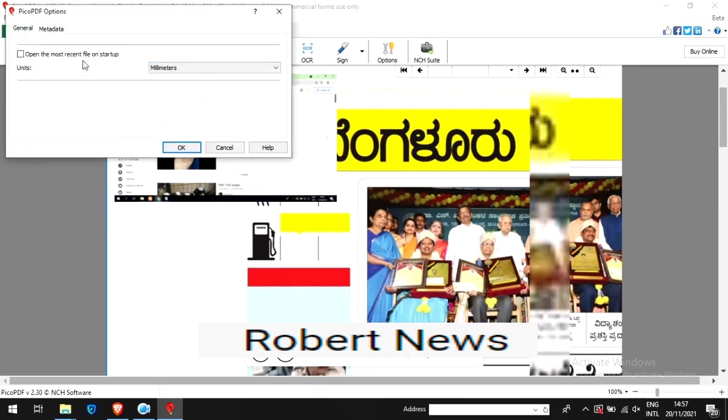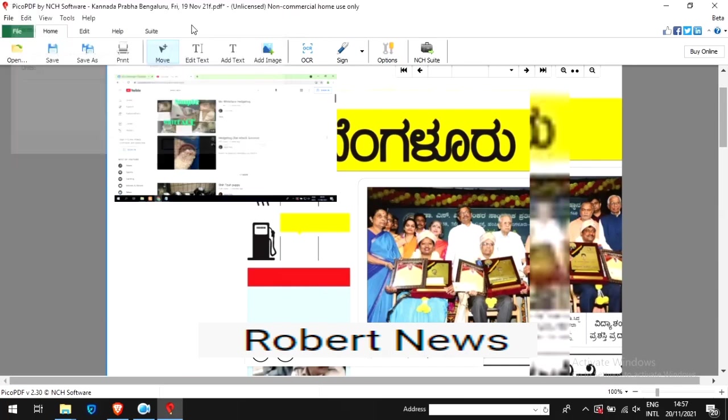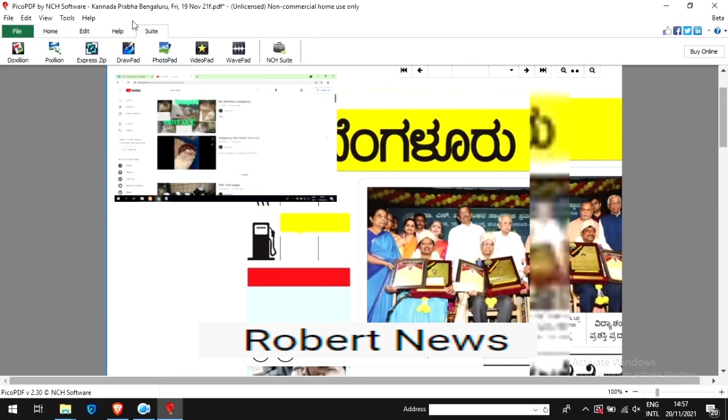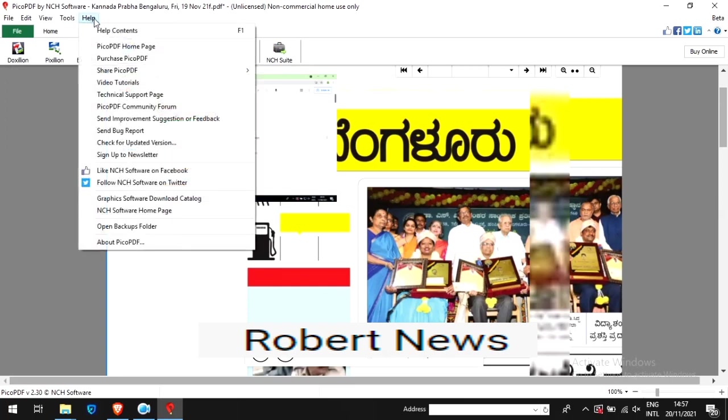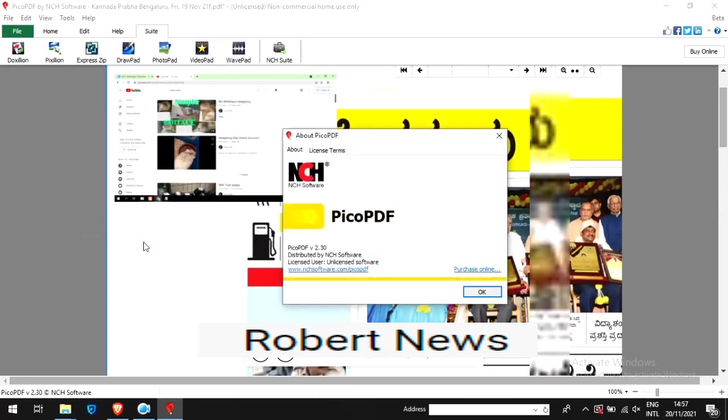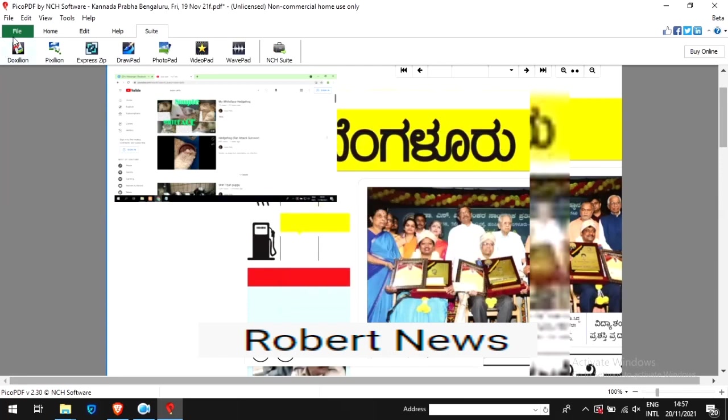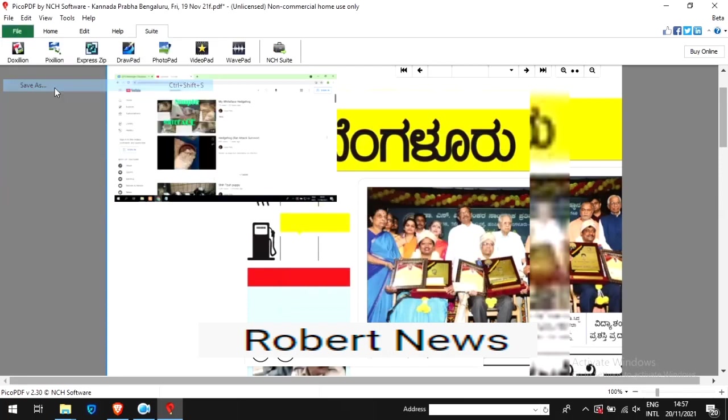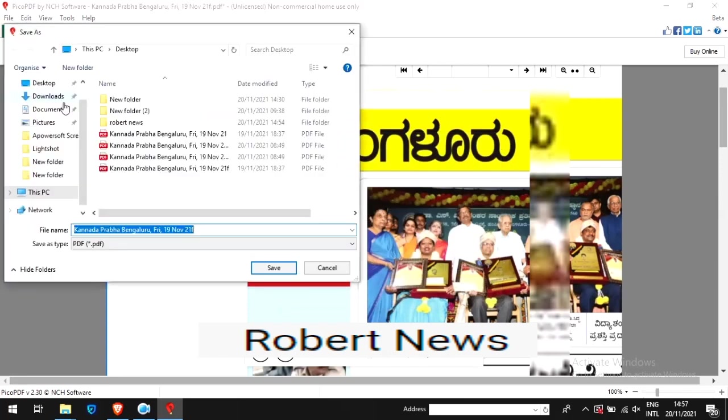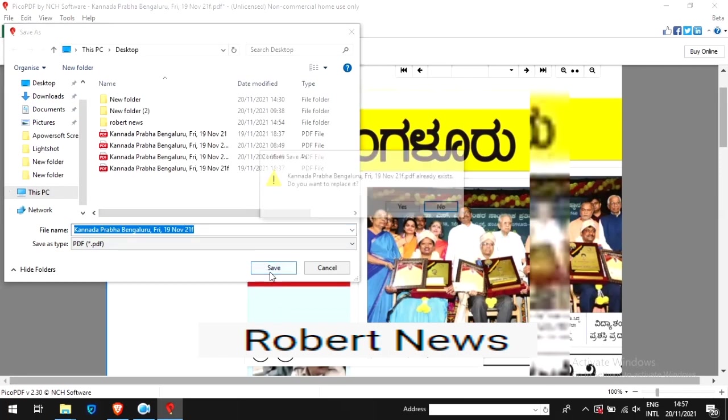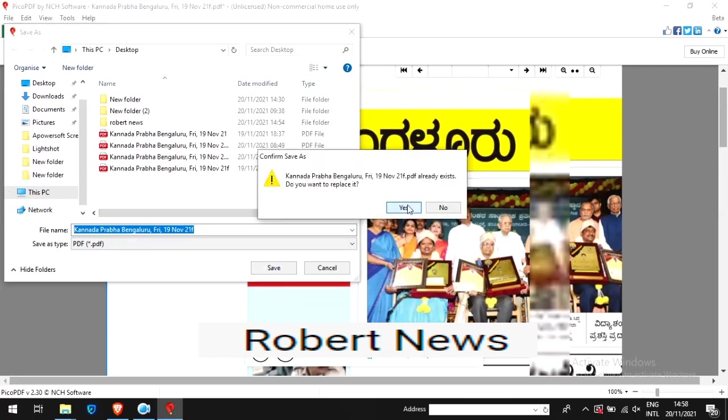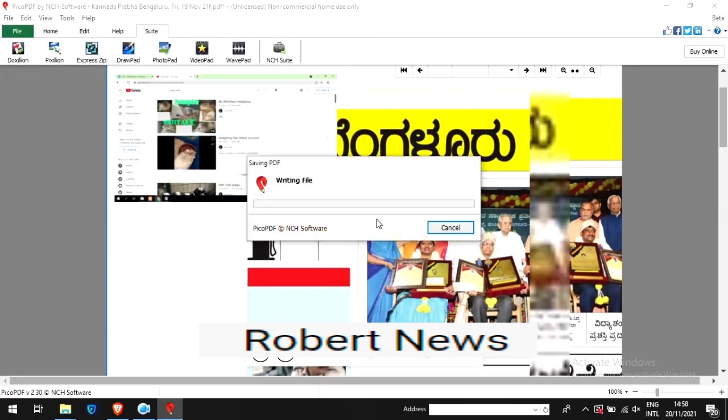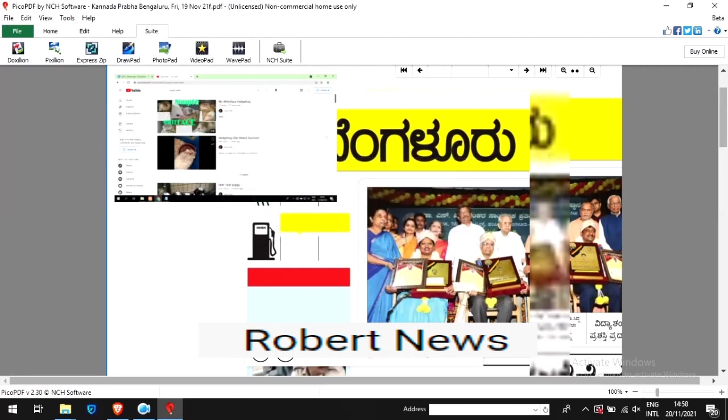I tried three options: I added some text, I added a JPG, and I deleted some photos in the PDF. Very good software. If you like my video, please subscribe to my channel, like, or comment. This software is called Pico PDF version 2.30.